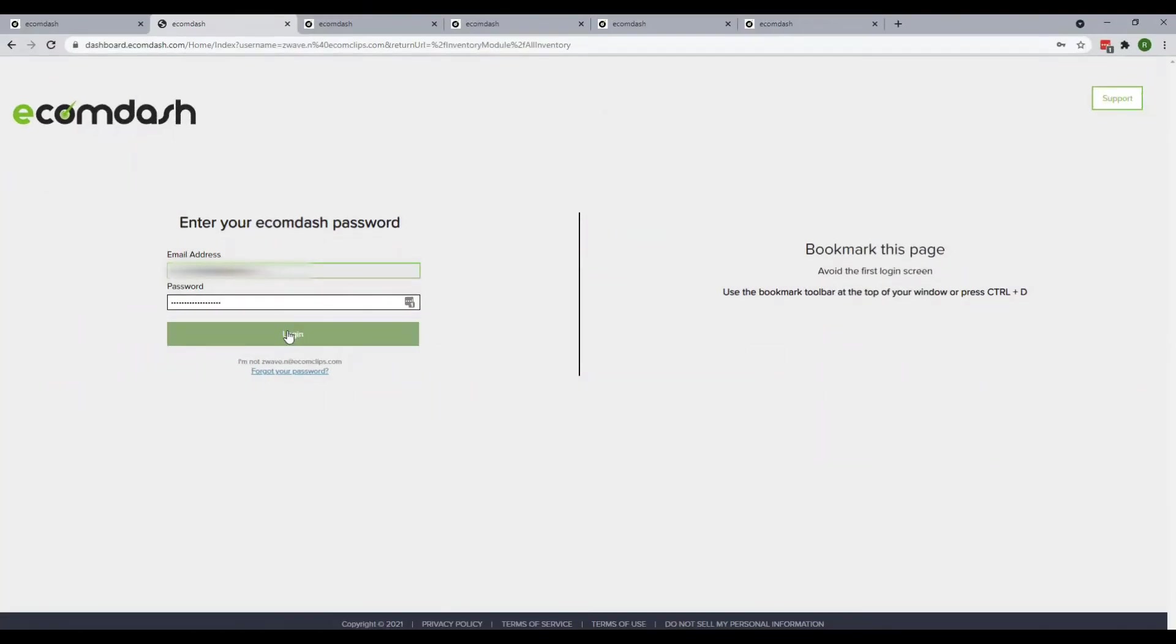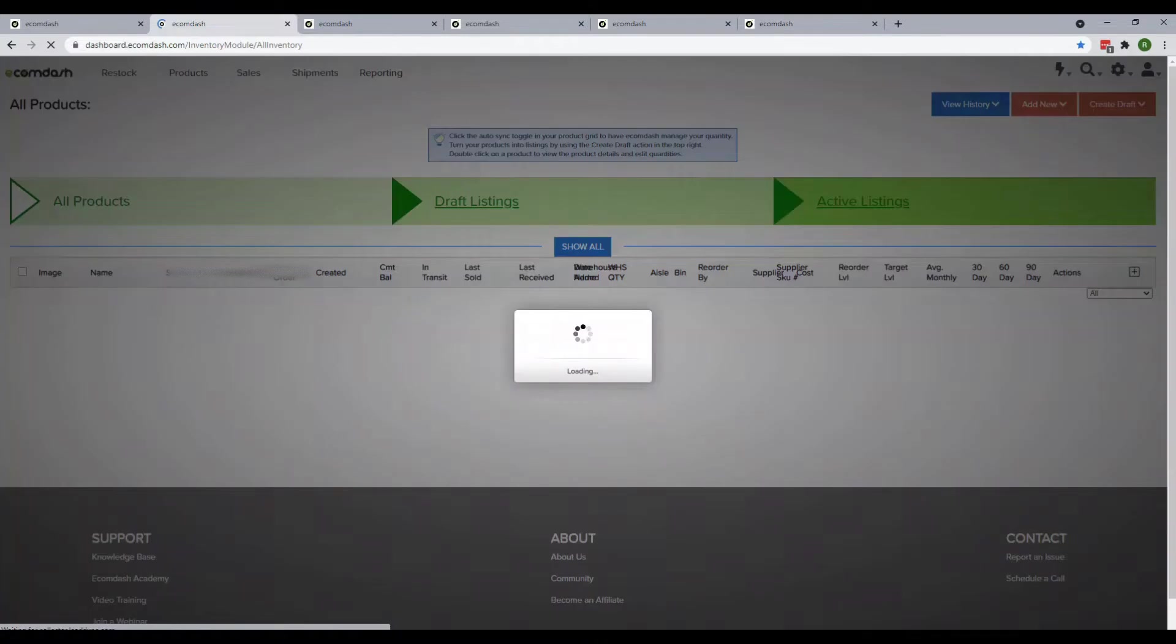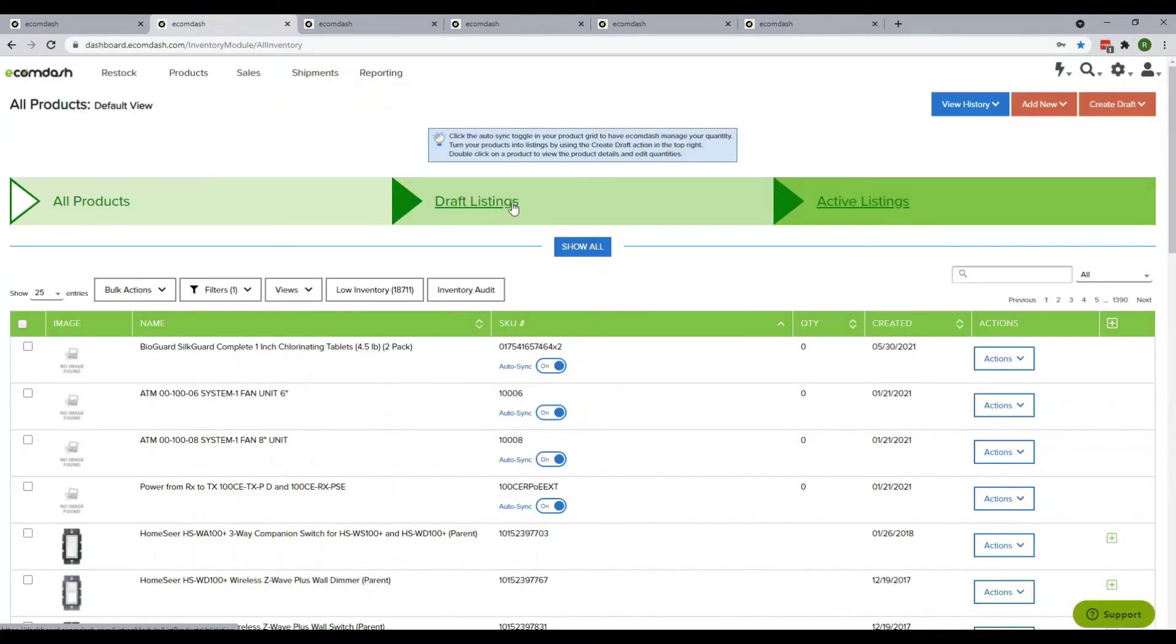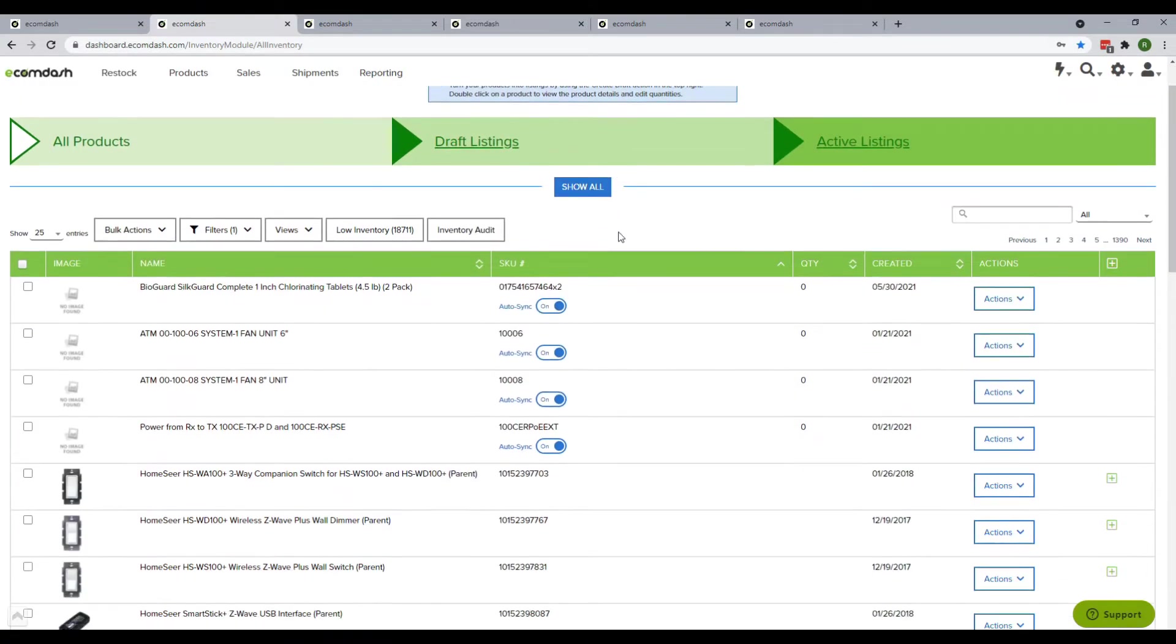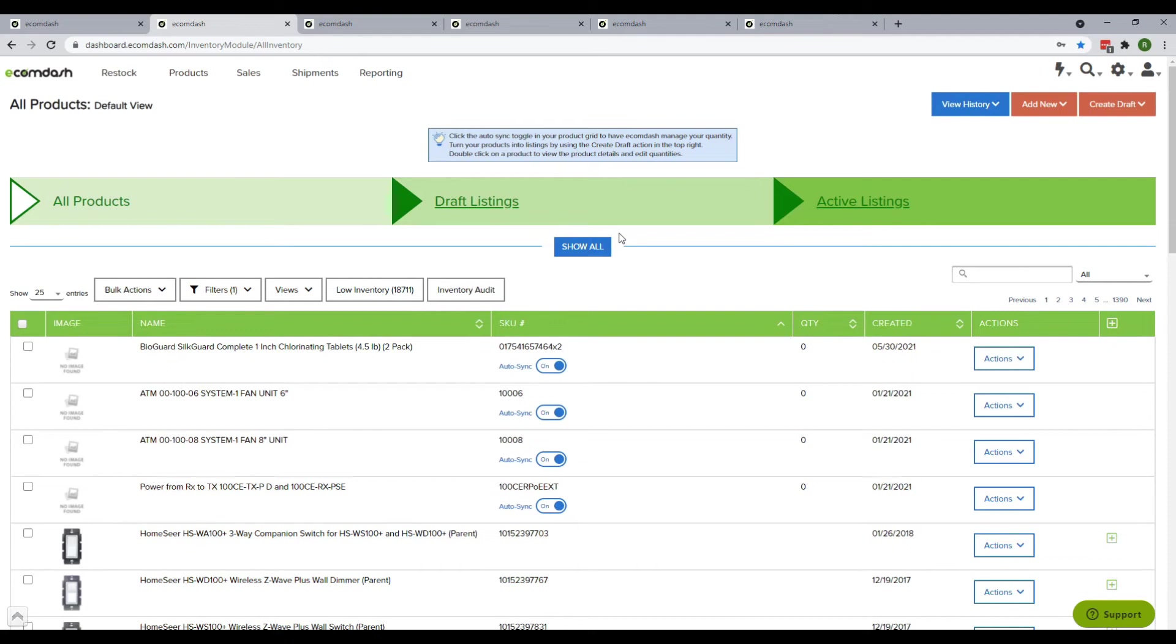You must log into your e-commerce account first. Once you're in, you need to update your inventory, but you must check if your item exists on e-commerce before updating. If not, add the item first by clicking Add Product. You can update the quantity one by one by searching the SKUs.